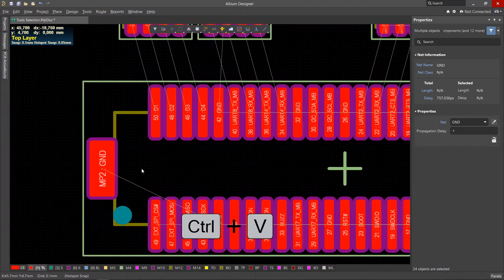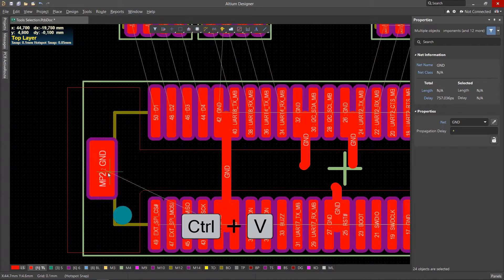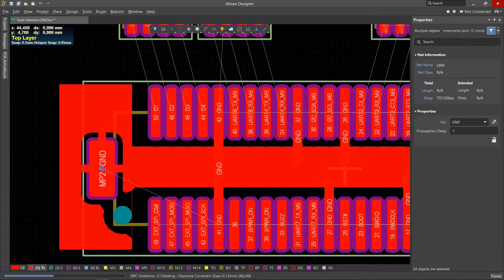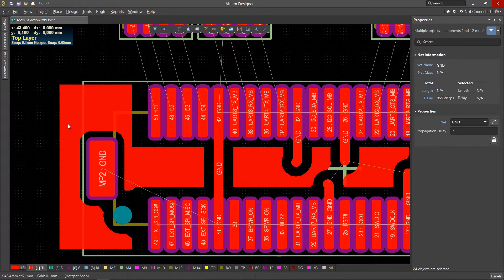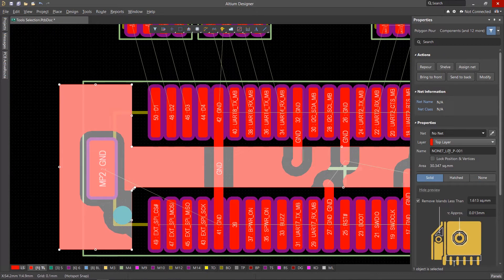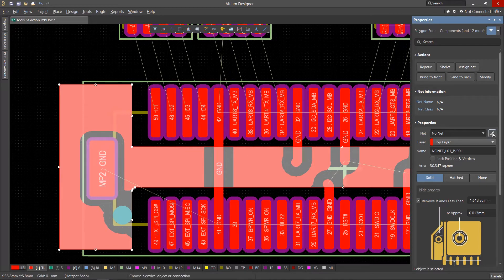And paste using Ctrl-V. The polygon net is not saved when copied. Assign it through the Properties panel.